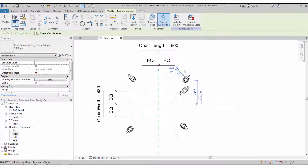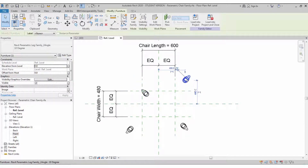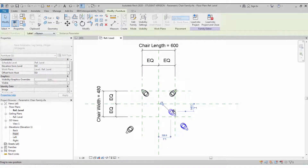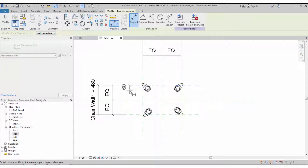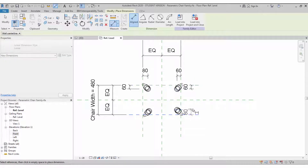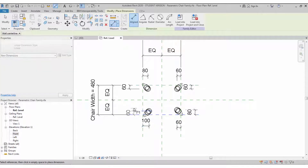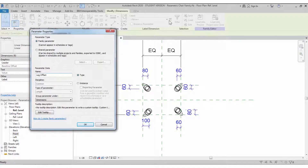Place the leg on all four sides based on the work plane. You can align each leg inside the leg positions wherever you need. Then create dimensions for the constraints — both horizontal and vertical dimensions for the legs. Select all those dimensions and create a parameter called 'Leg Offset'.